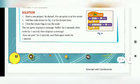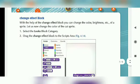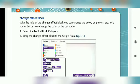उसके बाद है हमारा Change Effect block। अगर हमें अपना effect change करना है — with the help of the Change Effect block, you can change the color, brightness, etc. of a sprite. हमें sprite का color, brightness या कुछ भी change करना हो तो हम लोग Change Effect block का help लेंगे। अब हम cat sprite का color change करेंगे।